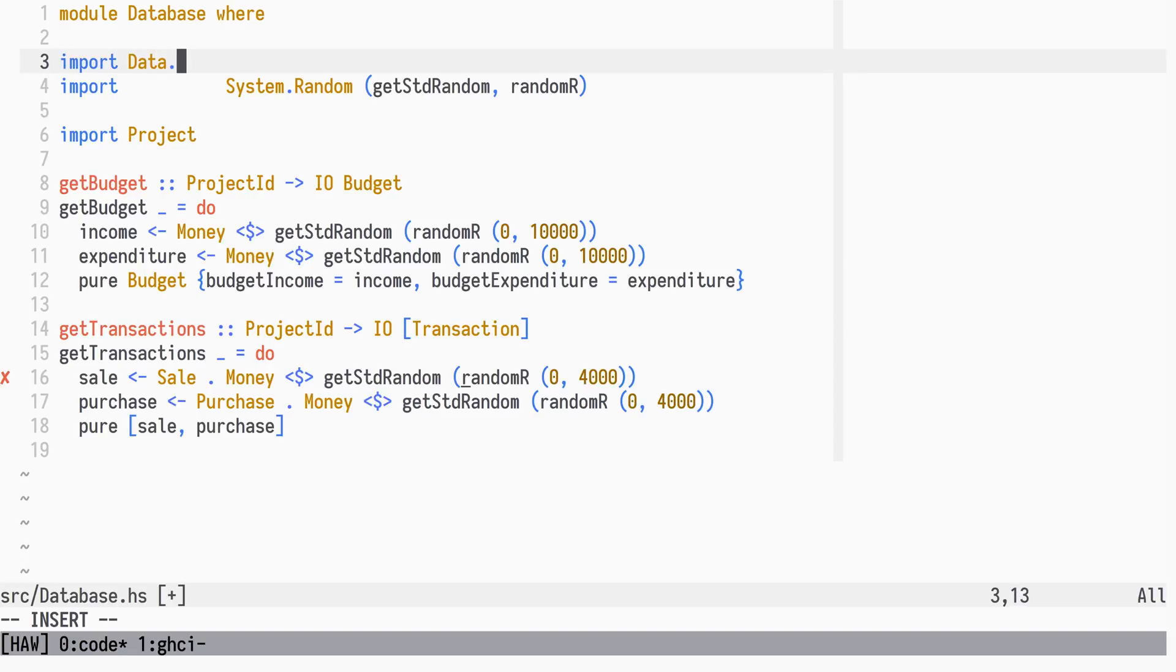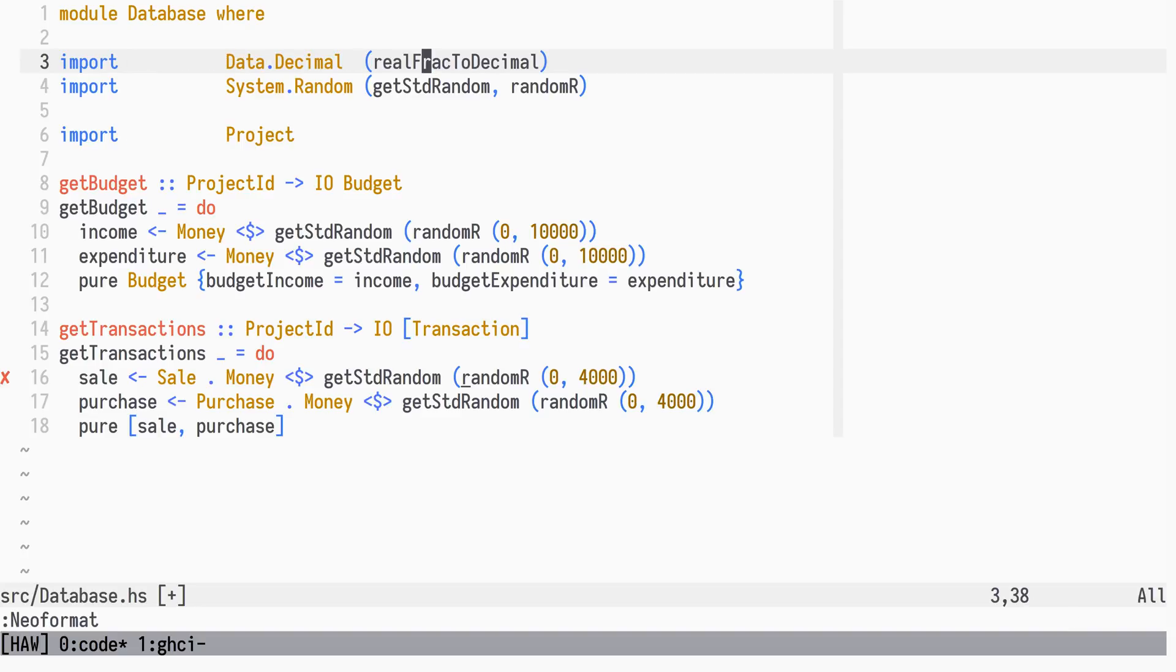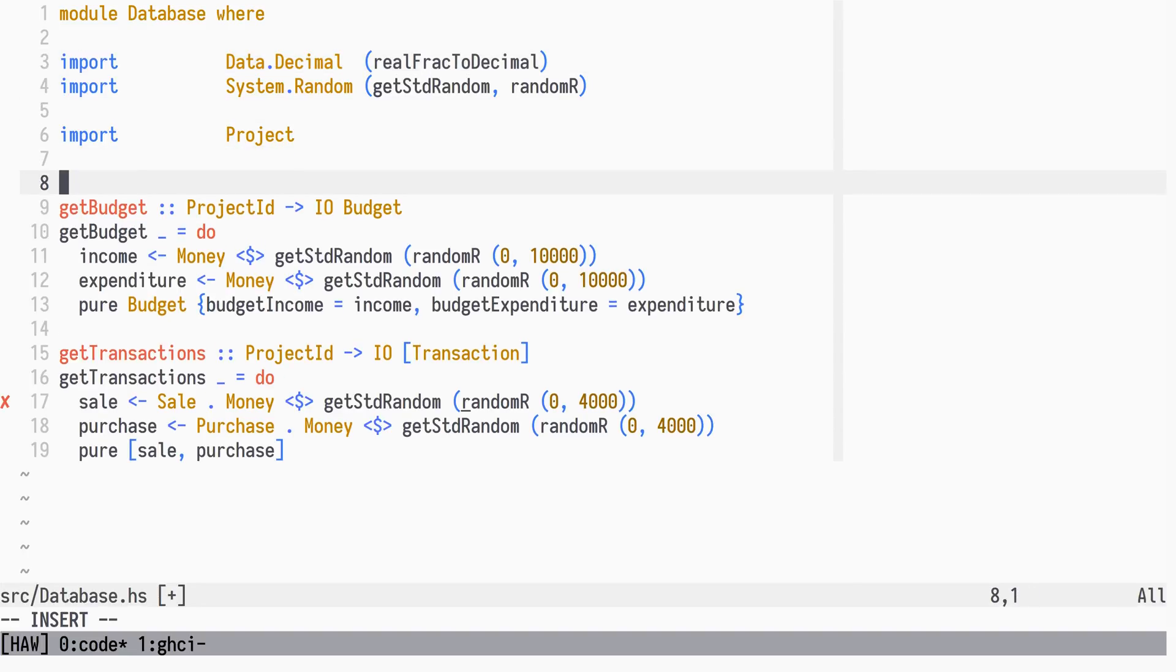We need the real frack to decimal conversion function from data dot decimal. Before it gets too messy, we will create a random money generating function called random money.